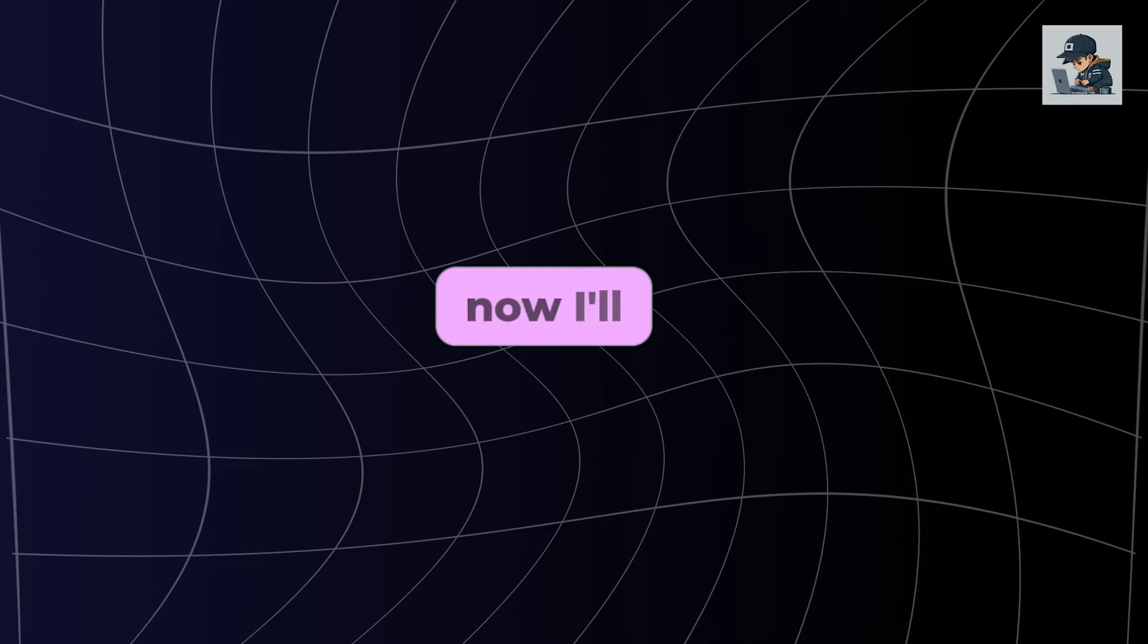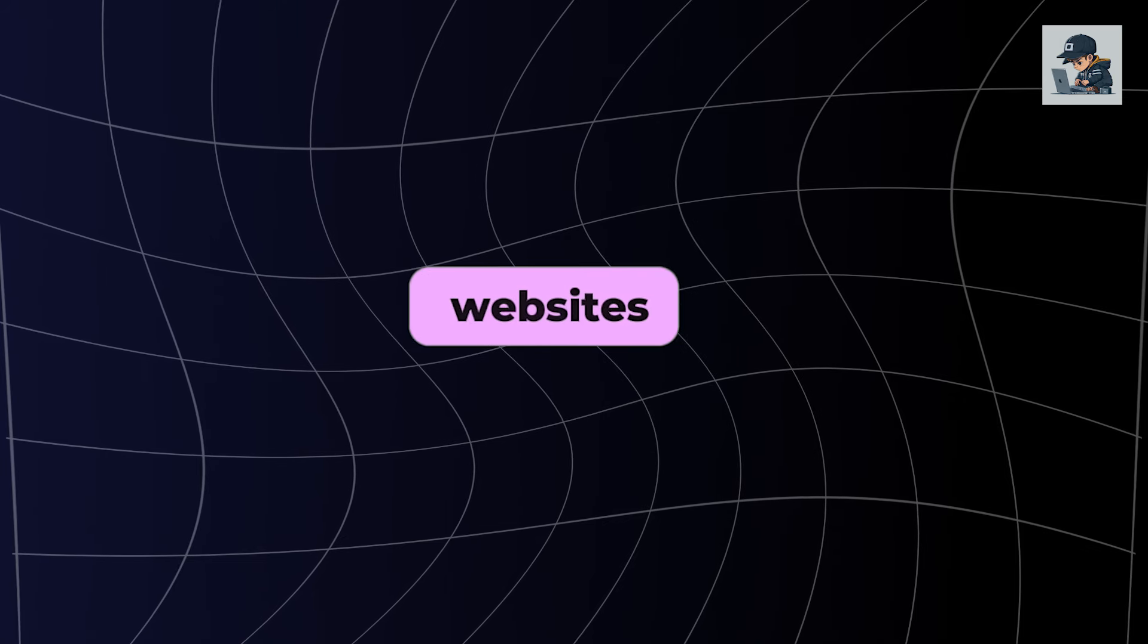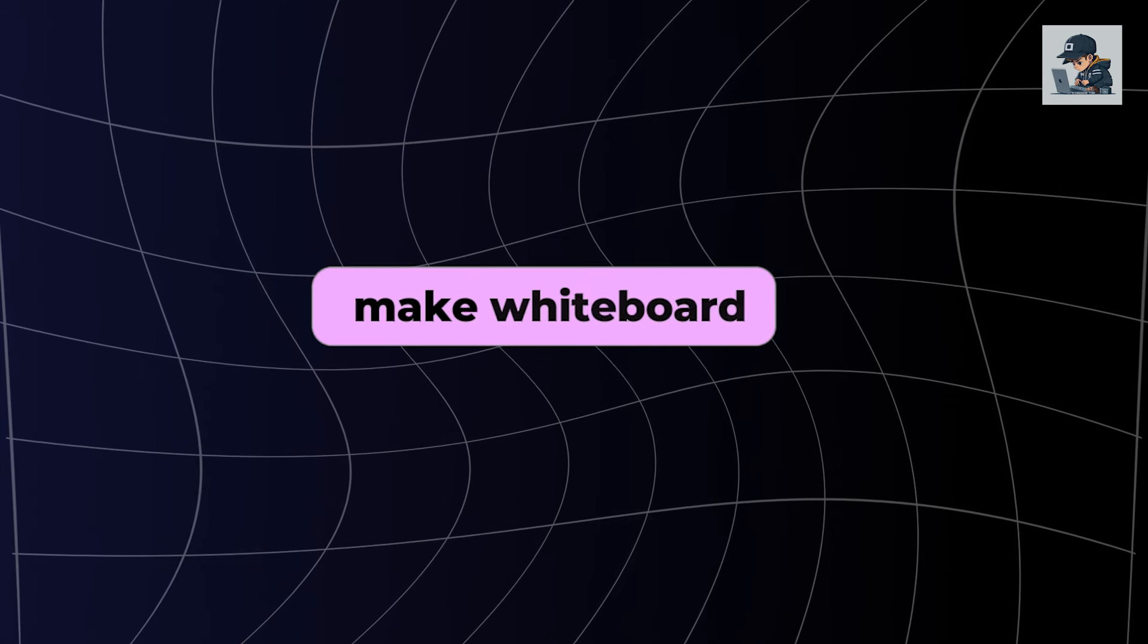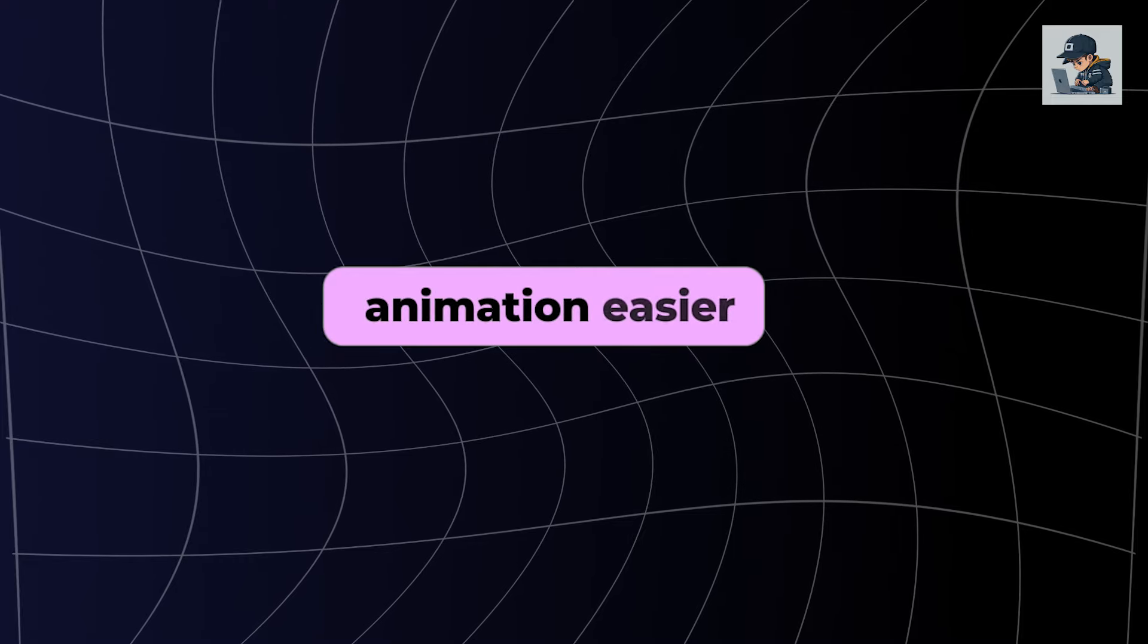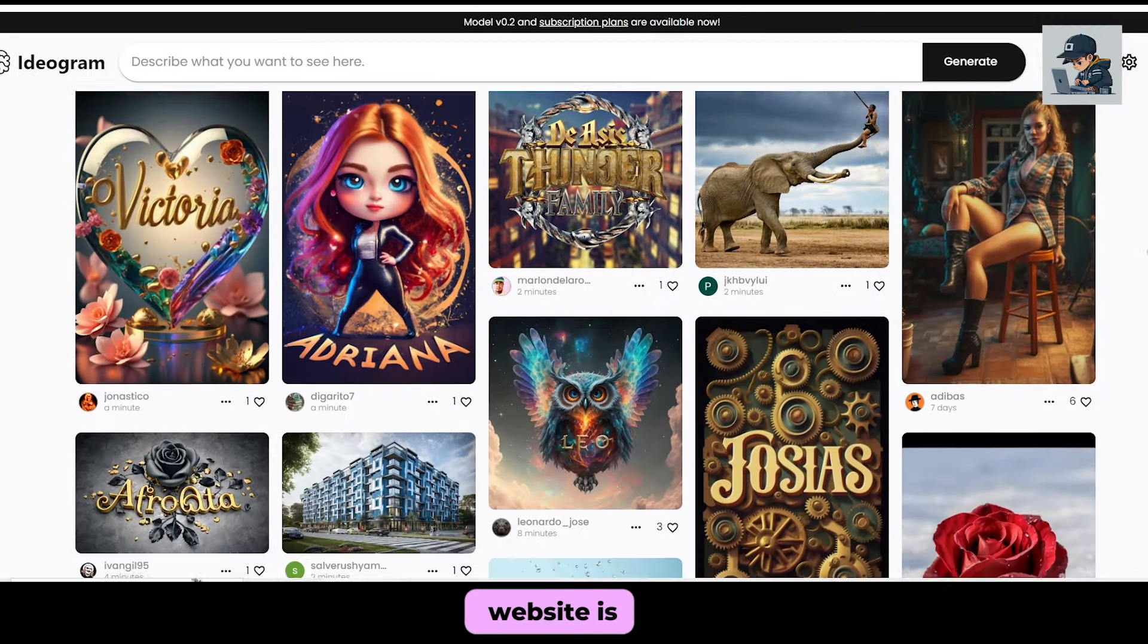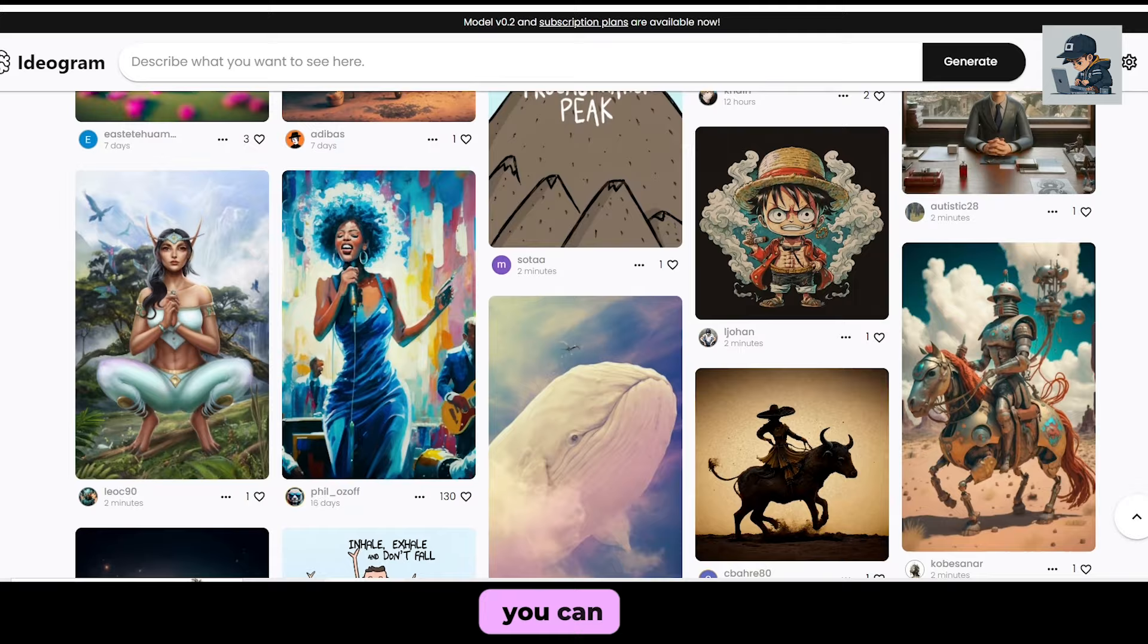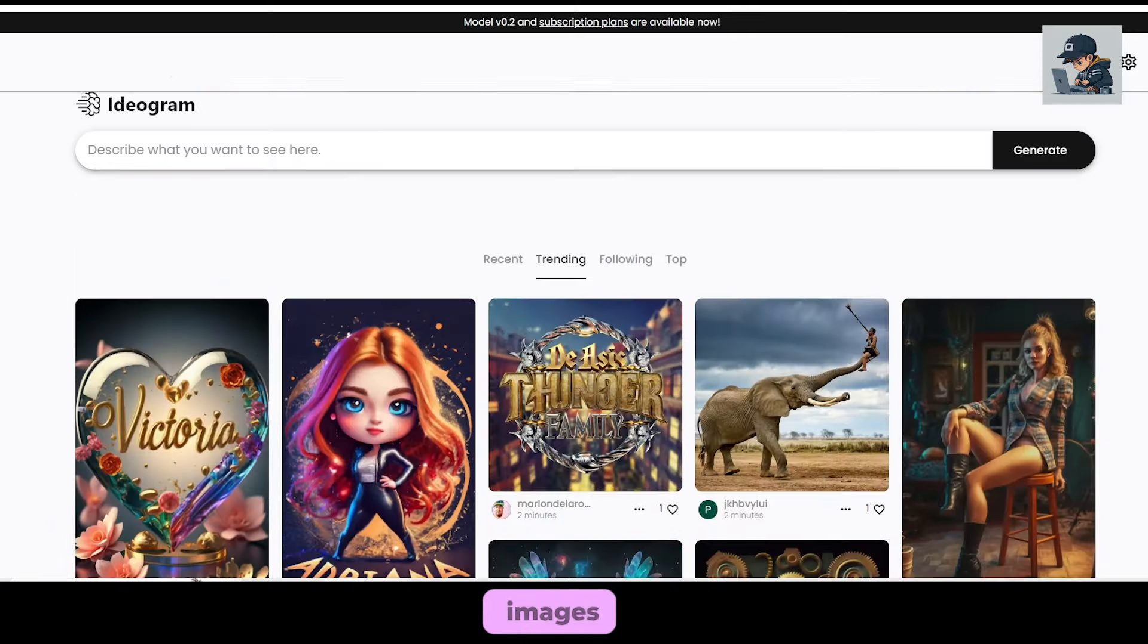Now, I'll tell you about some very useful websites that can make whiteboard animation easier for you. The first website is Ideagram. It's a platform where you can generate sketch images.